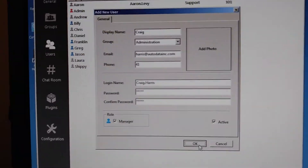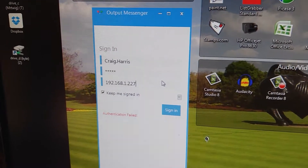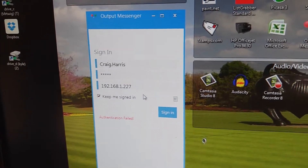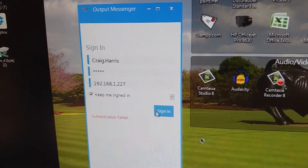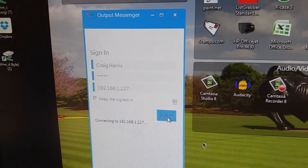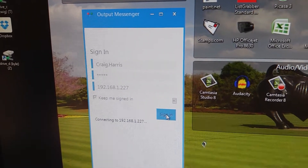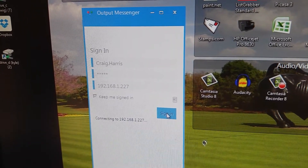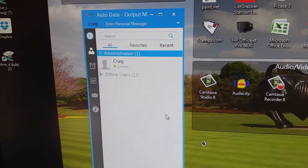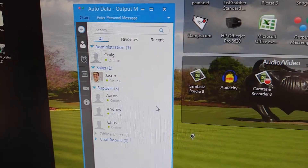A new user was created. I just created a new user on the server and I'm about to sign in for the first time. It took a little while to connect, but no problem.